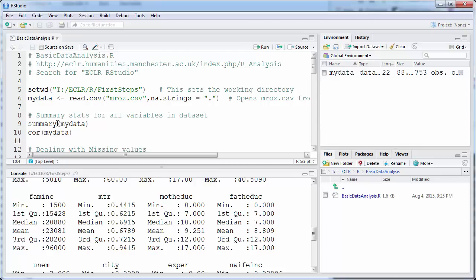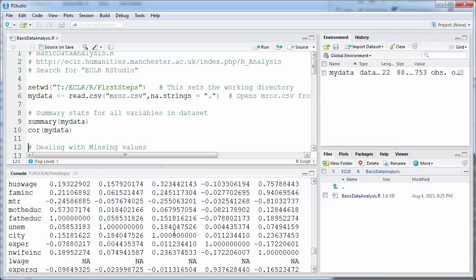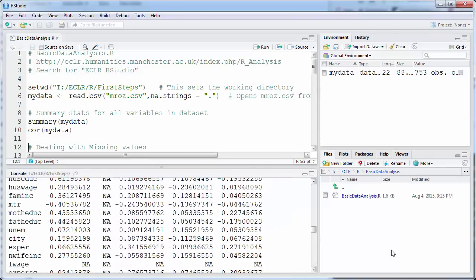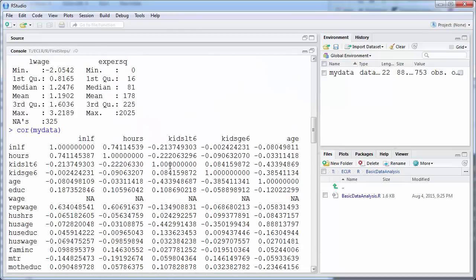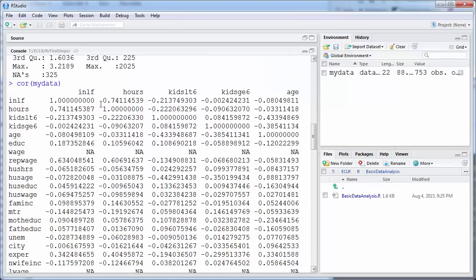The next important summary statistic, especially when you have several variables, is how the variables are correlated. The command is `cor()` followed by the name of your data frame. We run this and get a very large correlation matrix. For instance, the correlation between age and hours worked is very close to zero — slightly negative — so there's basically no correlation there.